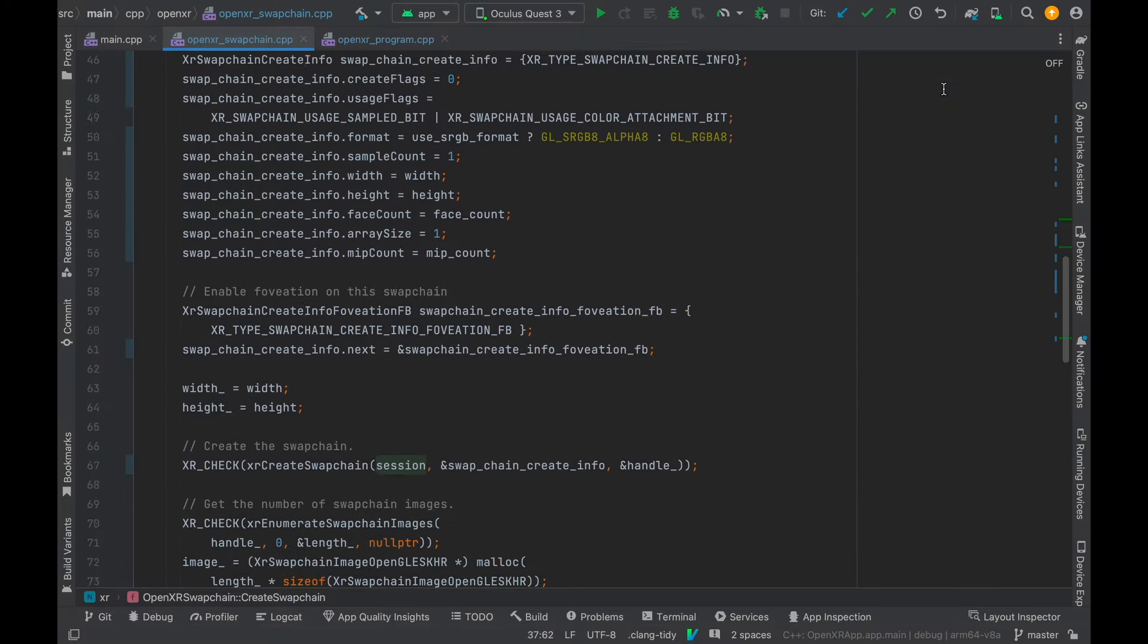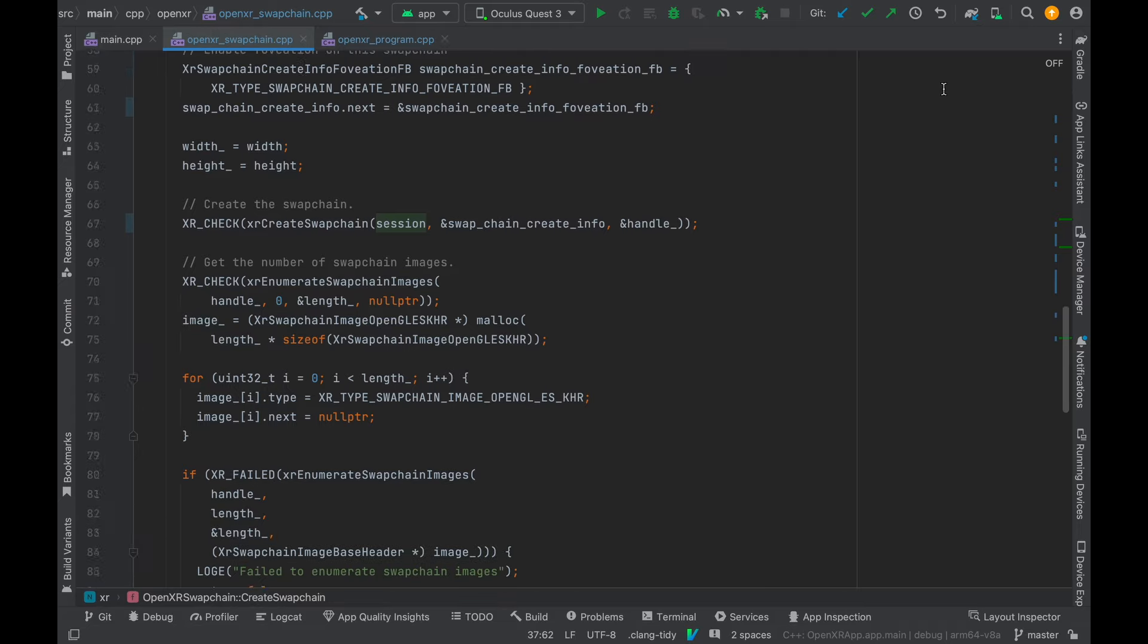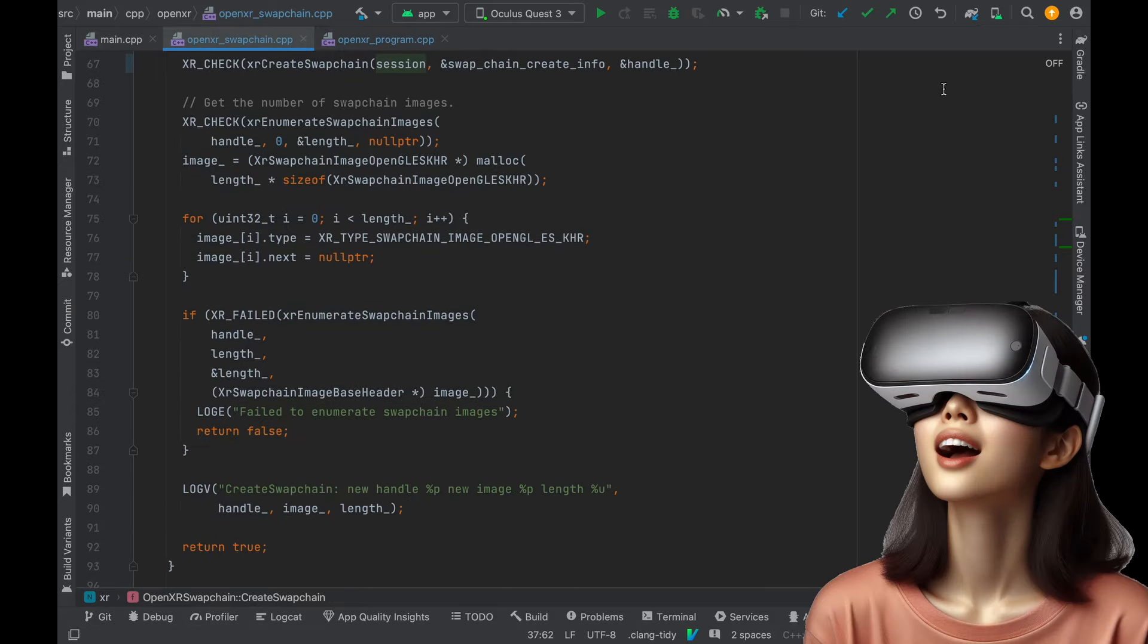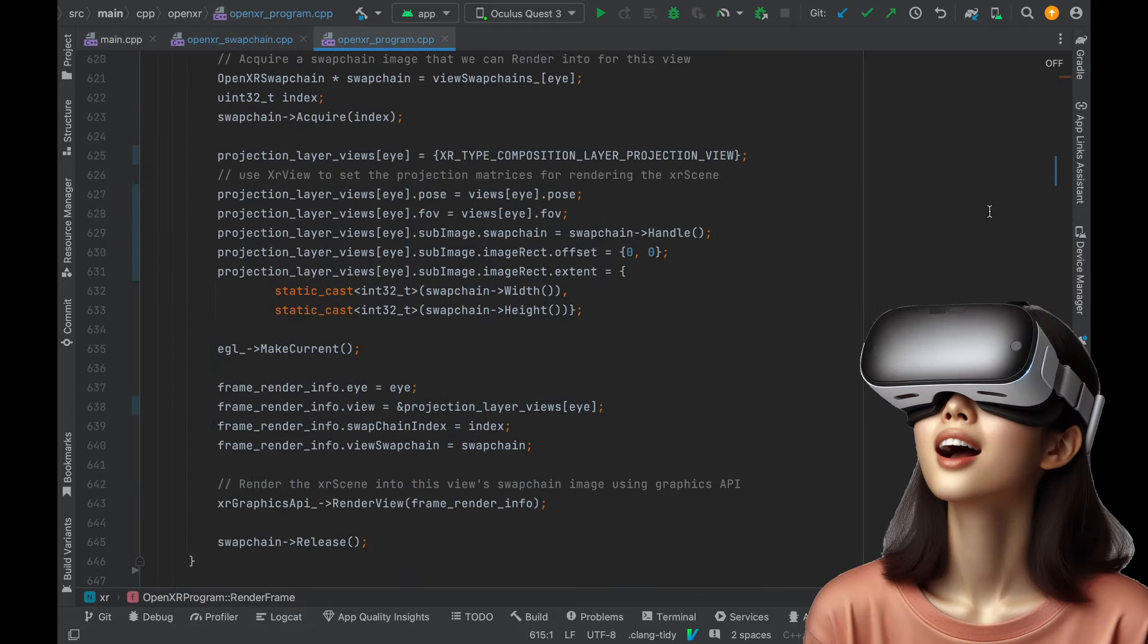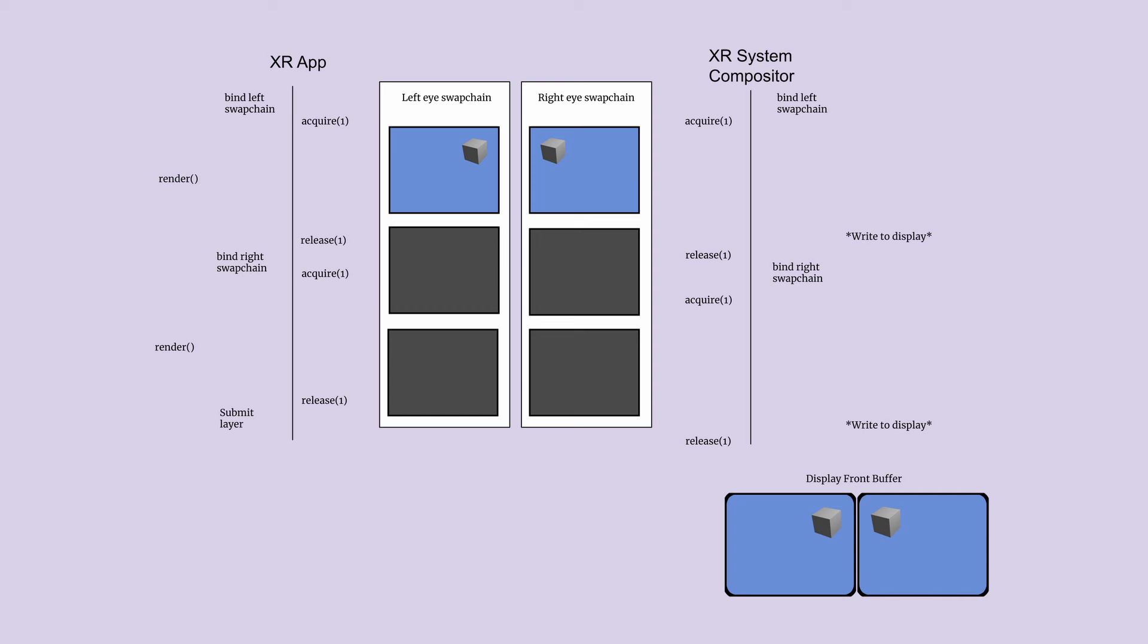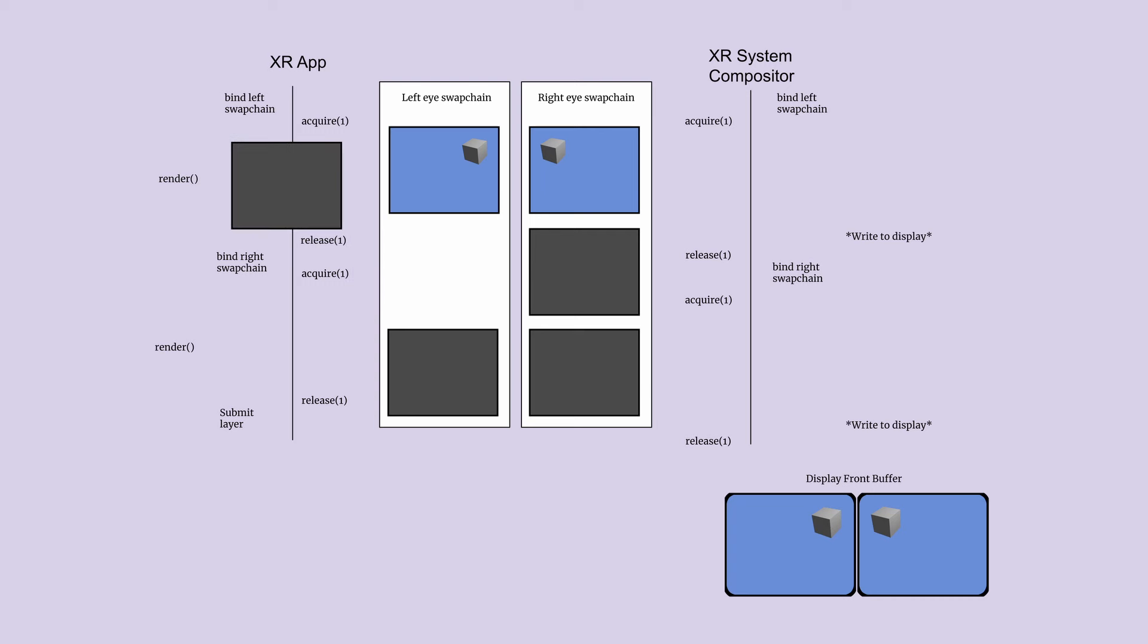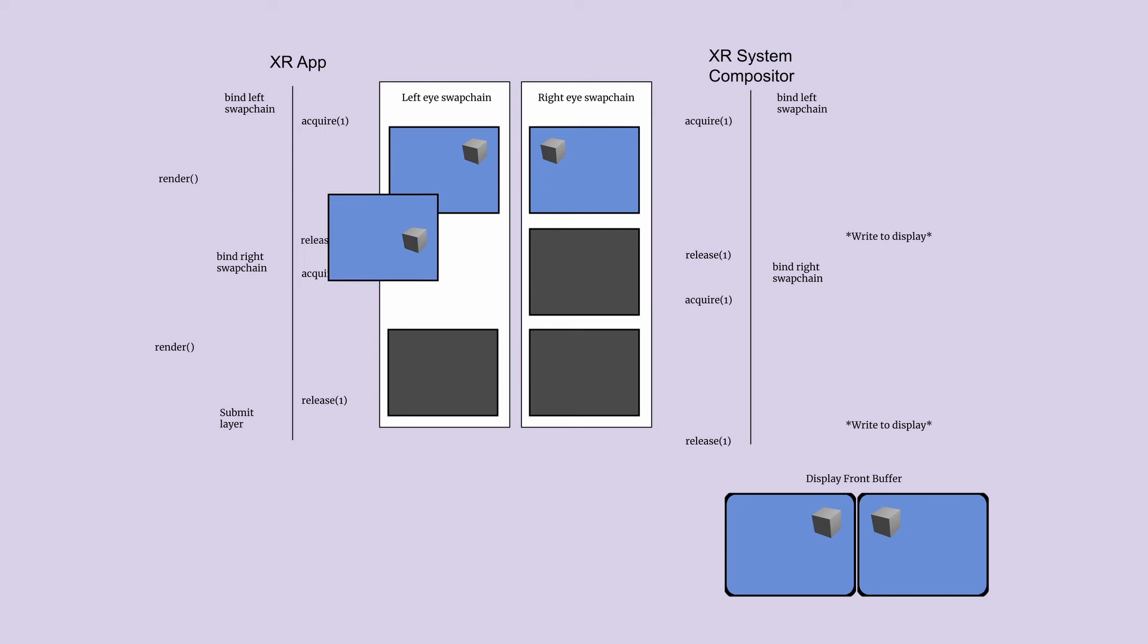The app is required to submit an OpenXR swap chain for each eye. A swap chain is an object that represents a queue of images that can be presented to the display. It's used to implement triple buffering which can reduce tearing and improve performance.